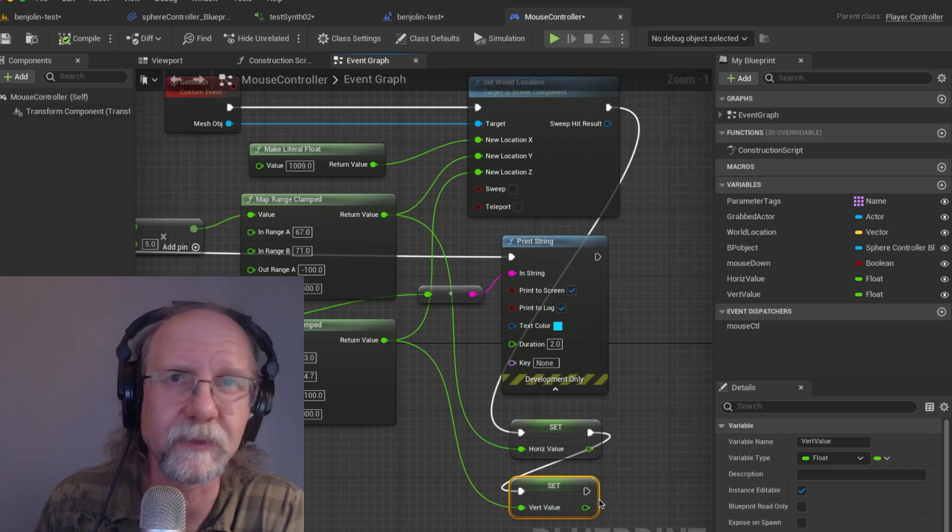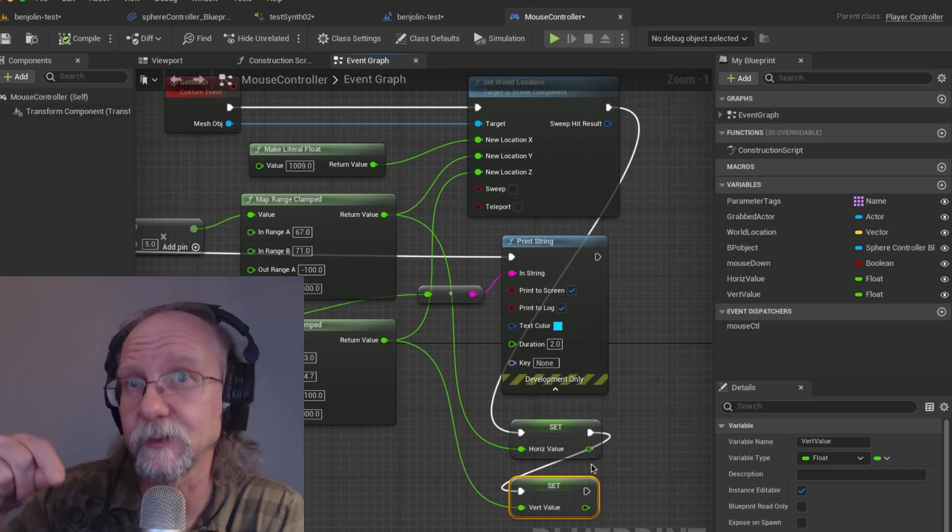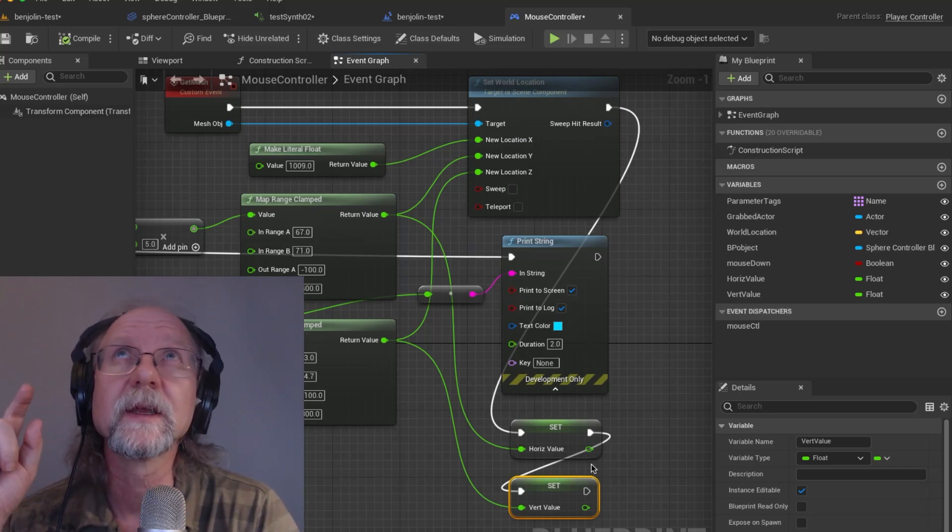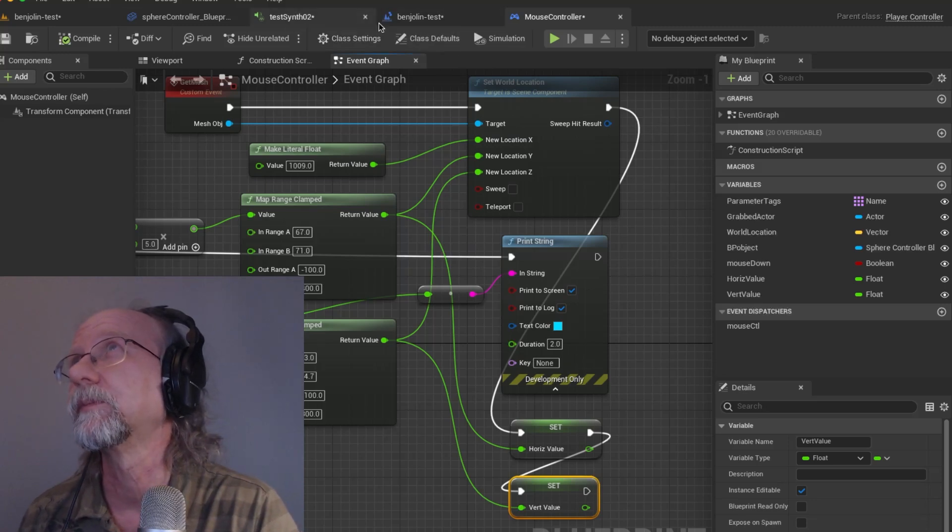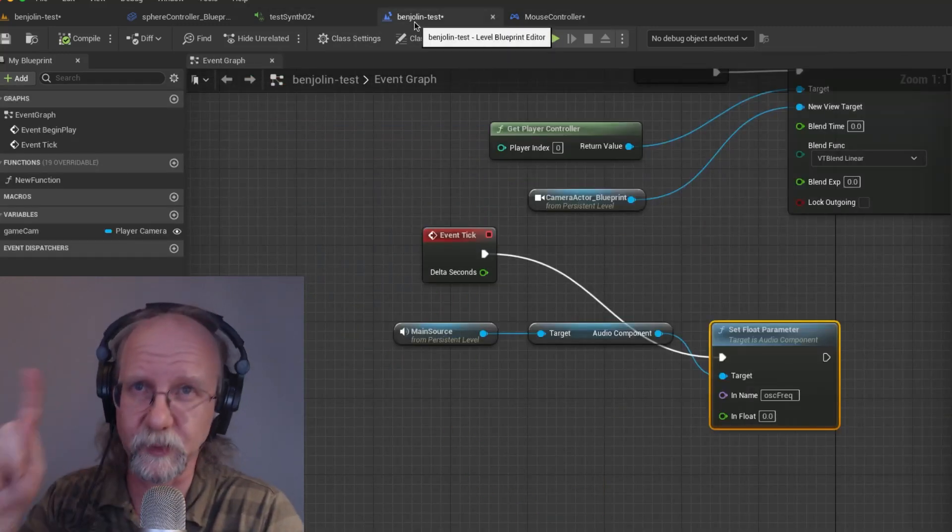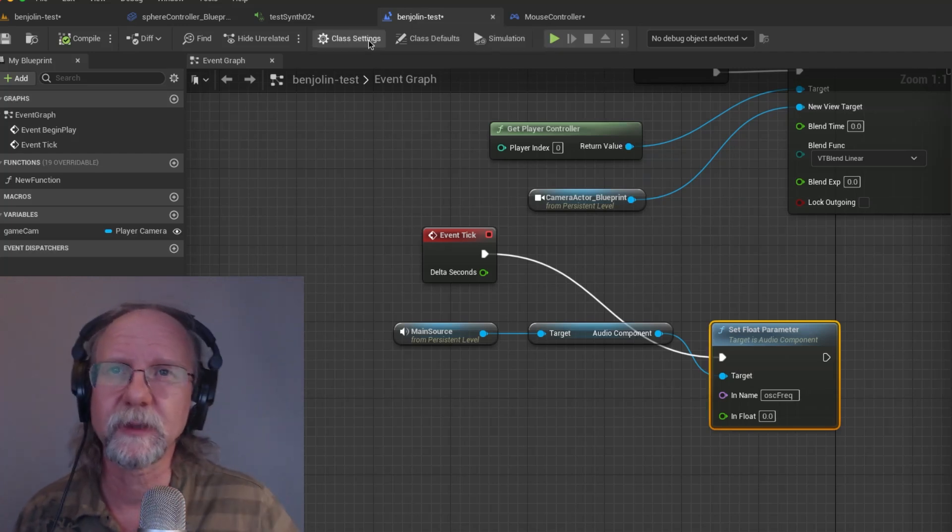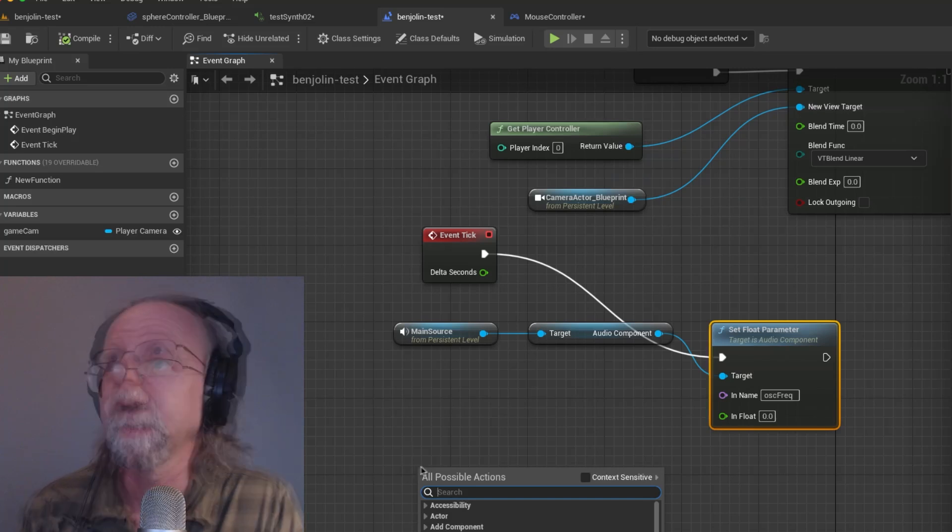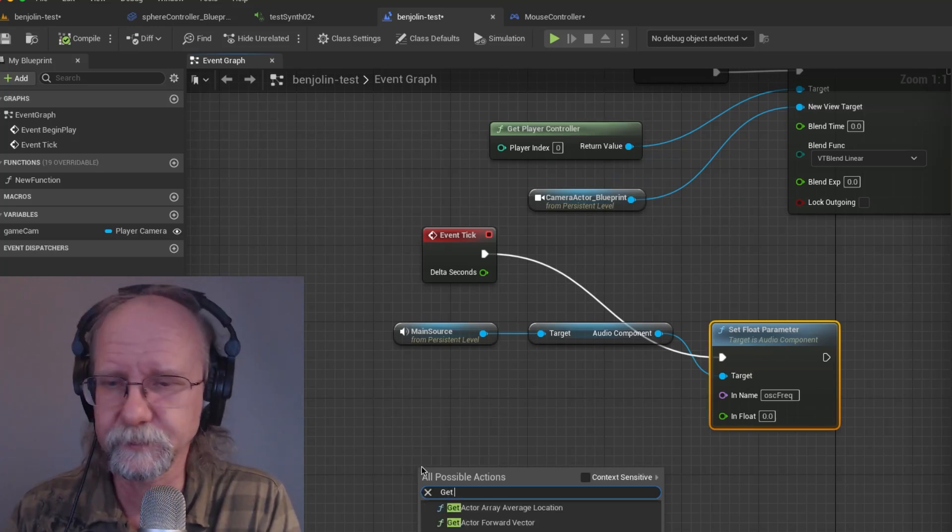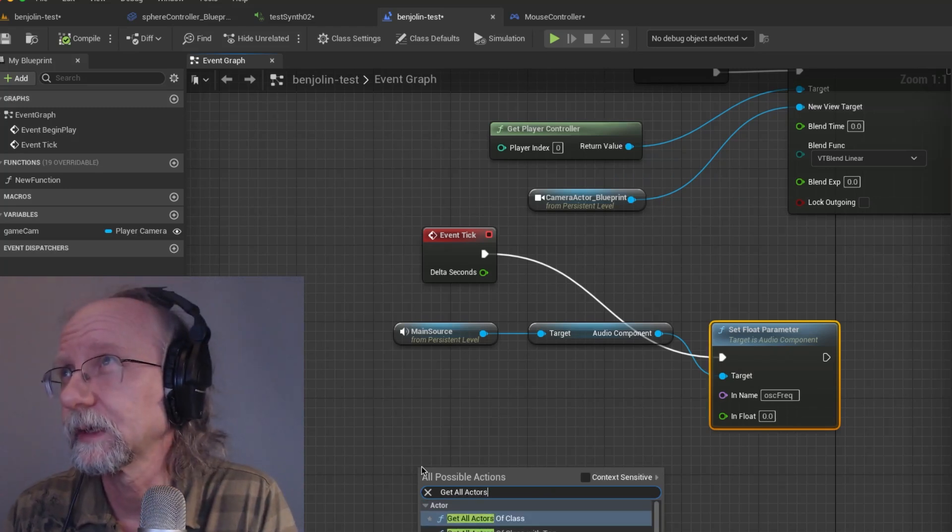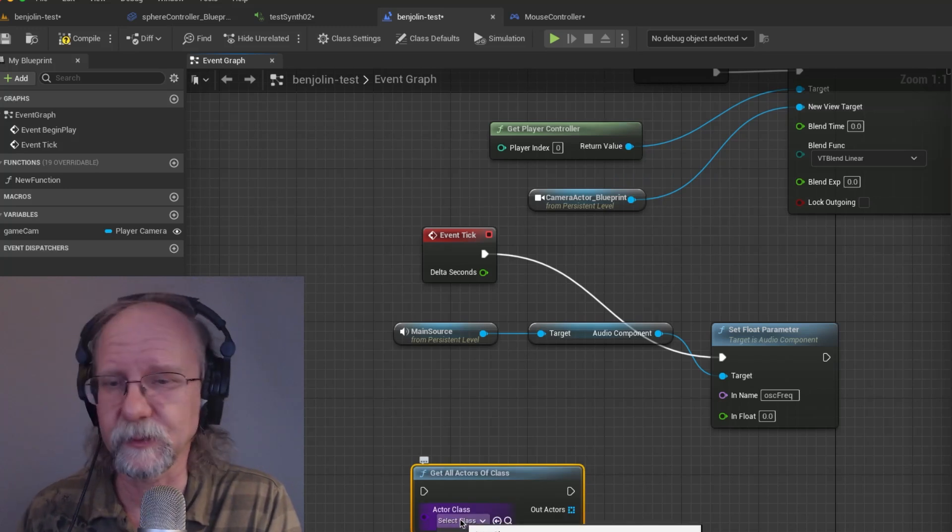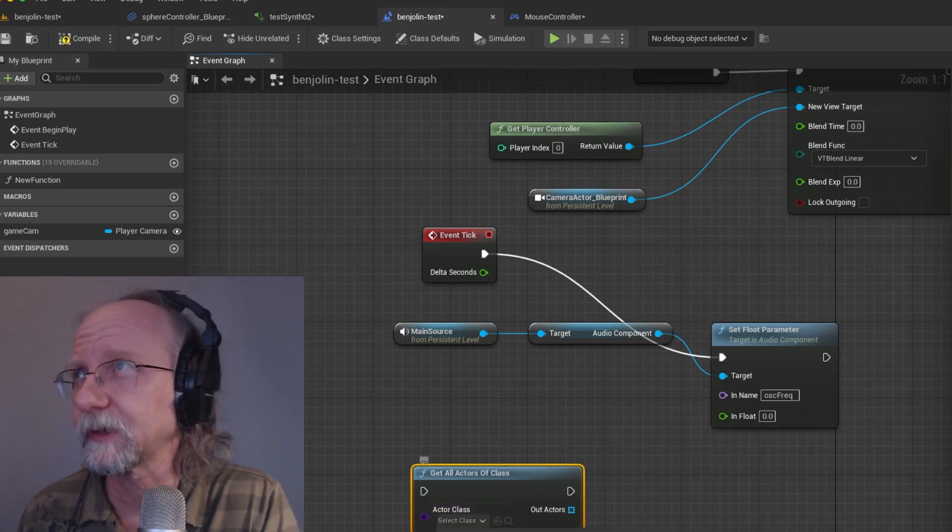So that's what I am doing in this particular case. The horizontal value and the vertical value are being stored by the set value so every time they change they're going to be set every single time. And that means then we can go get those values in this graph in the benjolin test for the blueprint.